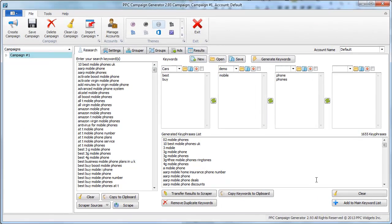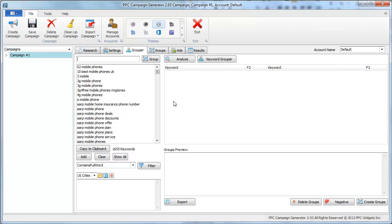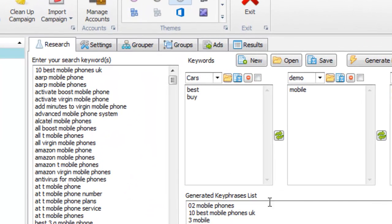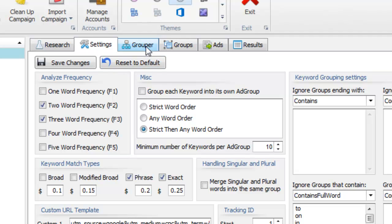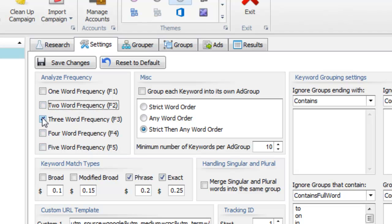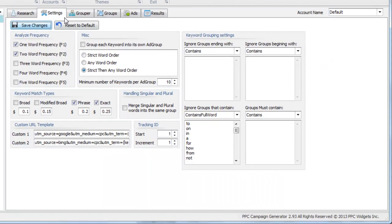From here, what we can do is click the Add Domain Keyword List button, and that takes us from the Research tab. Now our goal is to group keywords. Before we actually group keywords, let's take a look at the settings which determine how to actually group keywords. We have this Analyze Frequency area — F1, F2, F3, F4, F5. Those stand for one-word frequency, two-word frequency, three-word frequency, and so on up to five. Let me show you what a one-word and two-word keyword frequency actually means.